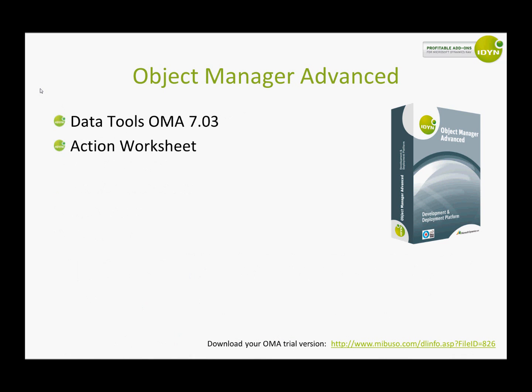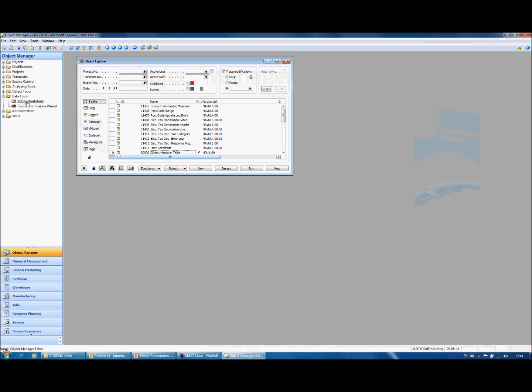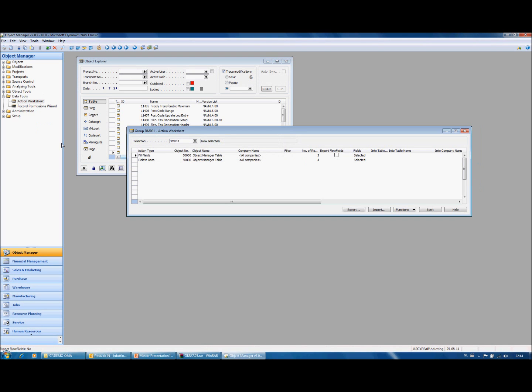You can also perform actions on your database without the project module. For that you open the action worksheet. I have here two examples of actions.